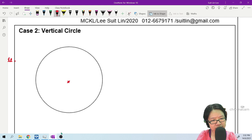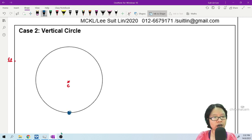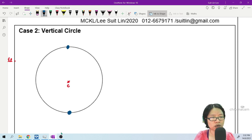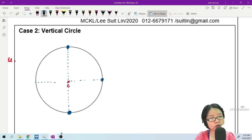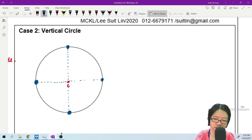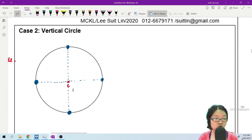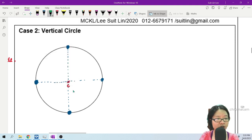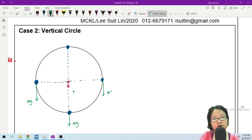First things first: find the center of the circle — it's here — that gives us a reference point. Next, draw the yo-yo or object at different positions along the circular path. In physics we generally care about extreme situations: where tension is maximum and where it is minimum. So we draw mg pointing downwards at all positions.